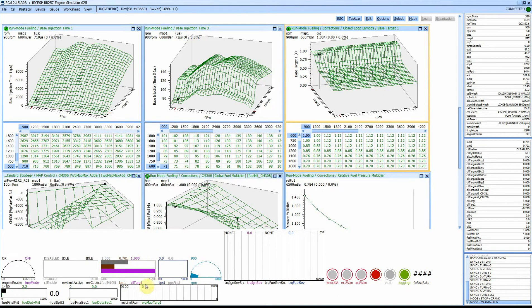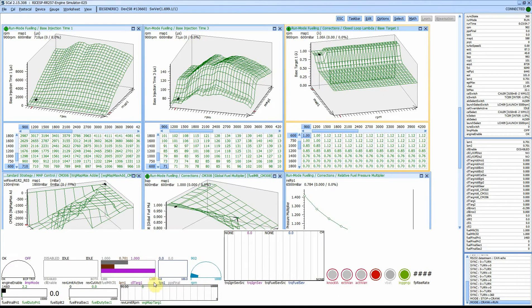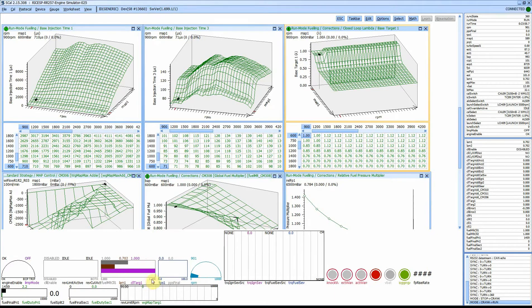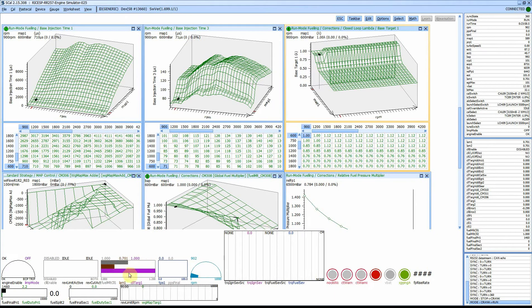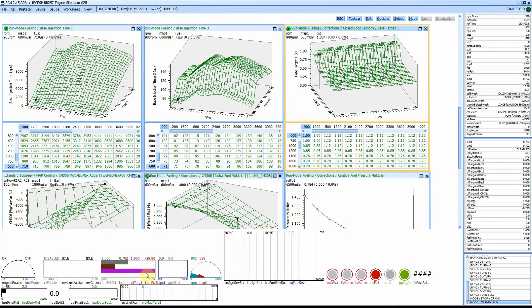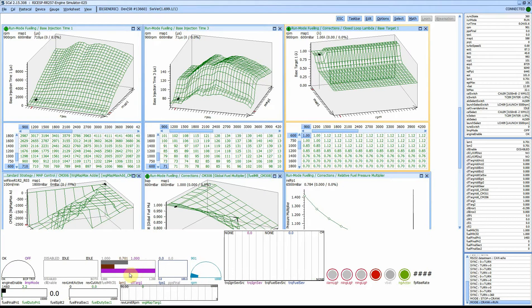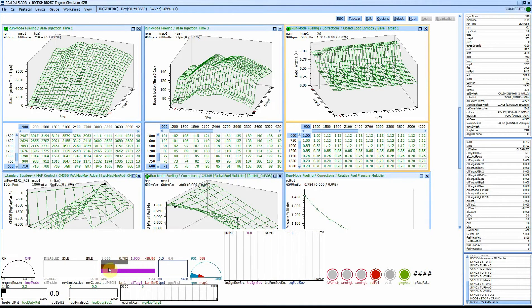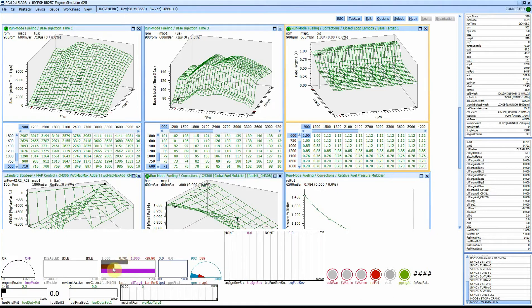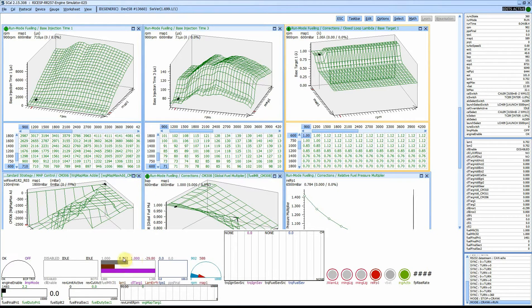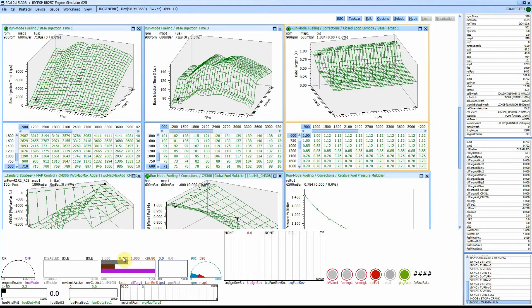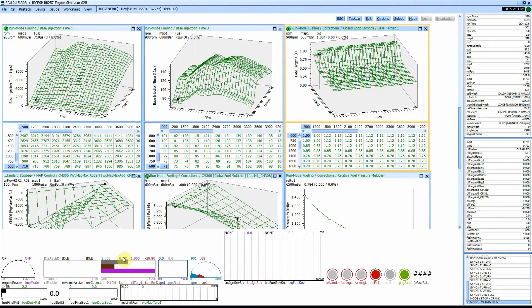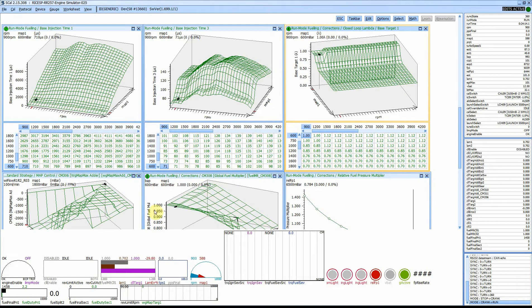One way you can get around that is to do your own math channel representing a percentage of error between the desired fuel that you want to target and what the actual is. For this demonstration we'll just do 0.7 lambda or roughly 42.9% excess fuel.